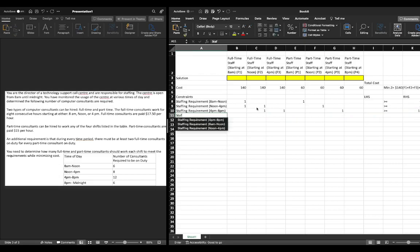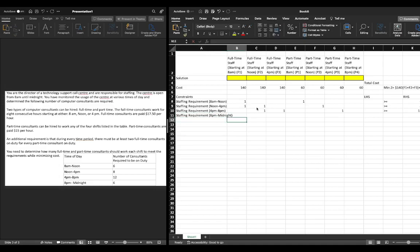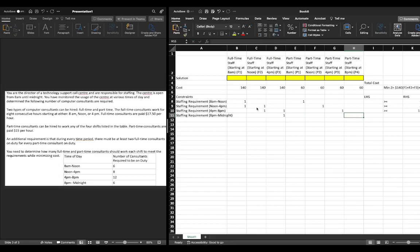Then we have our staffing requirement from 8 p.m. to midnight. We said that we had full-time staff who start at 4 p.m. and work till midnight, plus part-time staff who start at 8 p.m., and this value must be greater than or equal to 6 individuals.